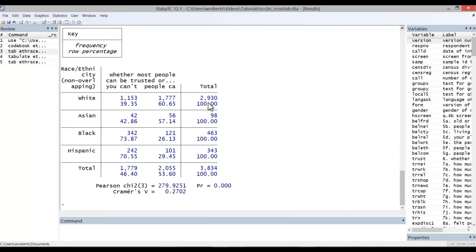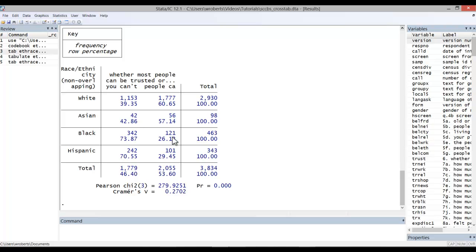Looking at the general results, we can see that about 61% of whites say that people can be trusted, and 39% say you can't be too careful. Very similar percentages for Asian respondents. However, when we look at African American and Hispanic respondents, we see kind of the reverse. We see 26% and 29% of those respondents saying people can be trusted, but 74% and 71% say that you can't be too careful.